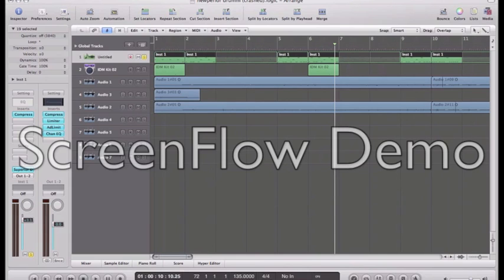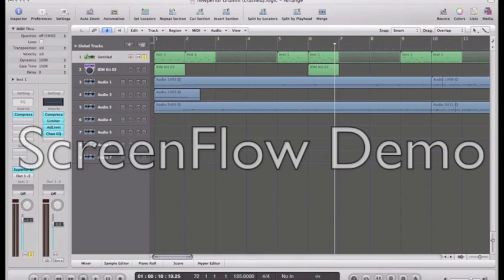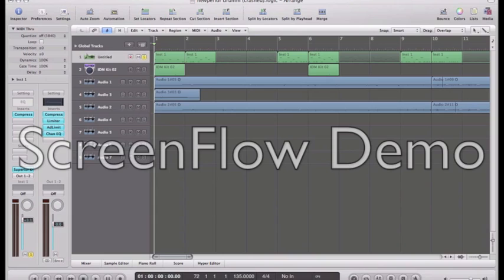For the drums in this song I'm using Superior Drummer. I'm most comfortable with Superior Drummer and I really like the samples and I know how to use them.